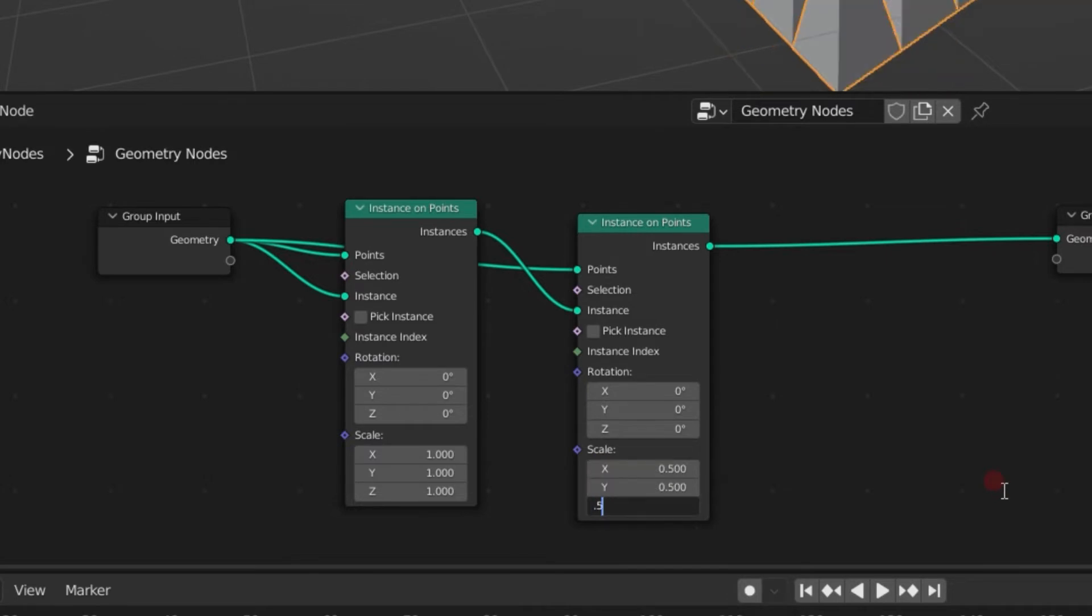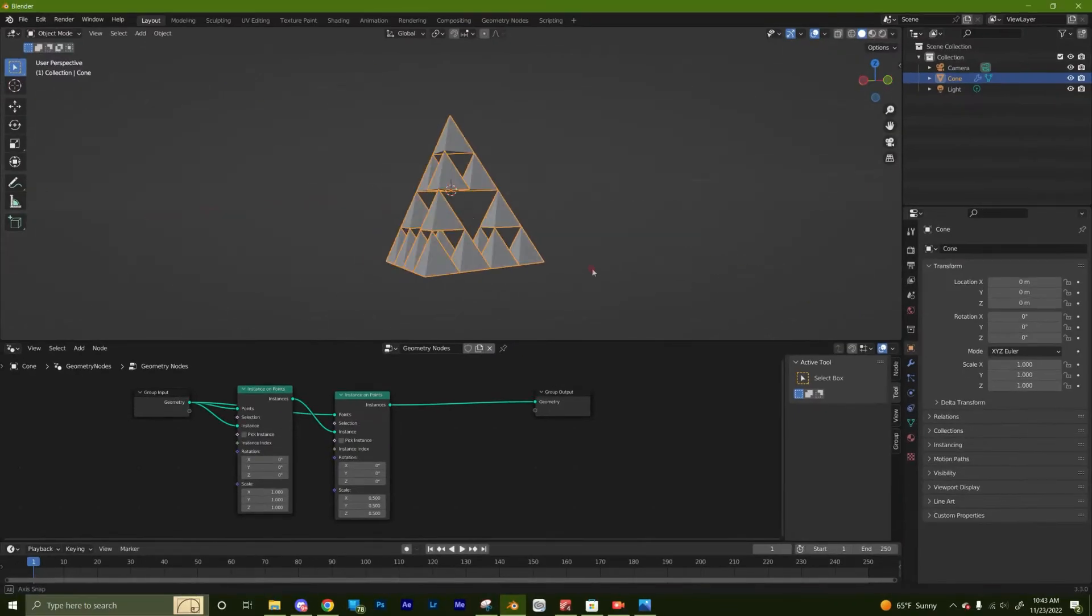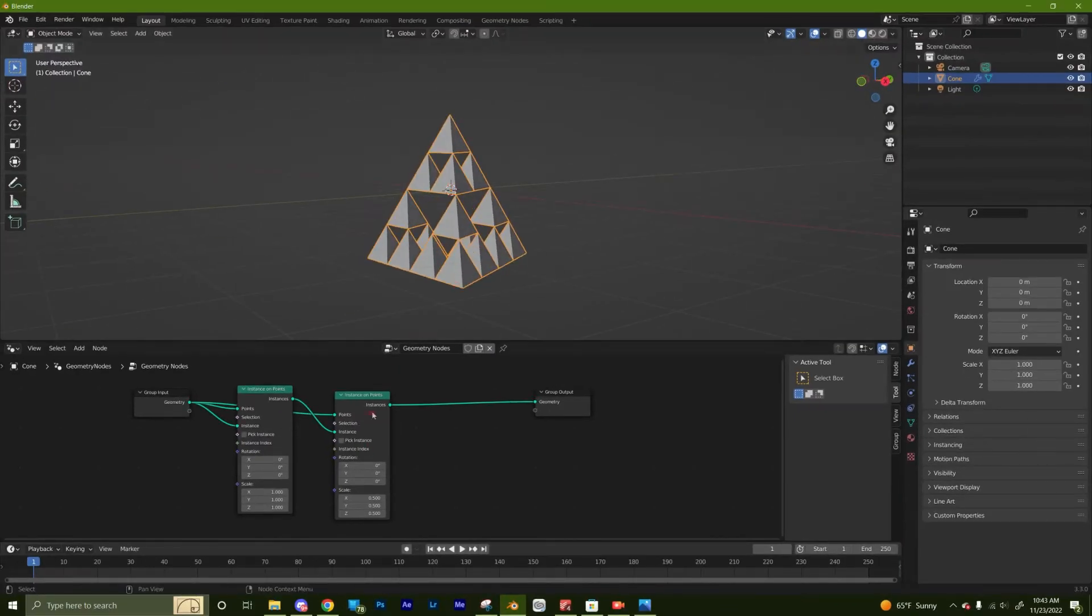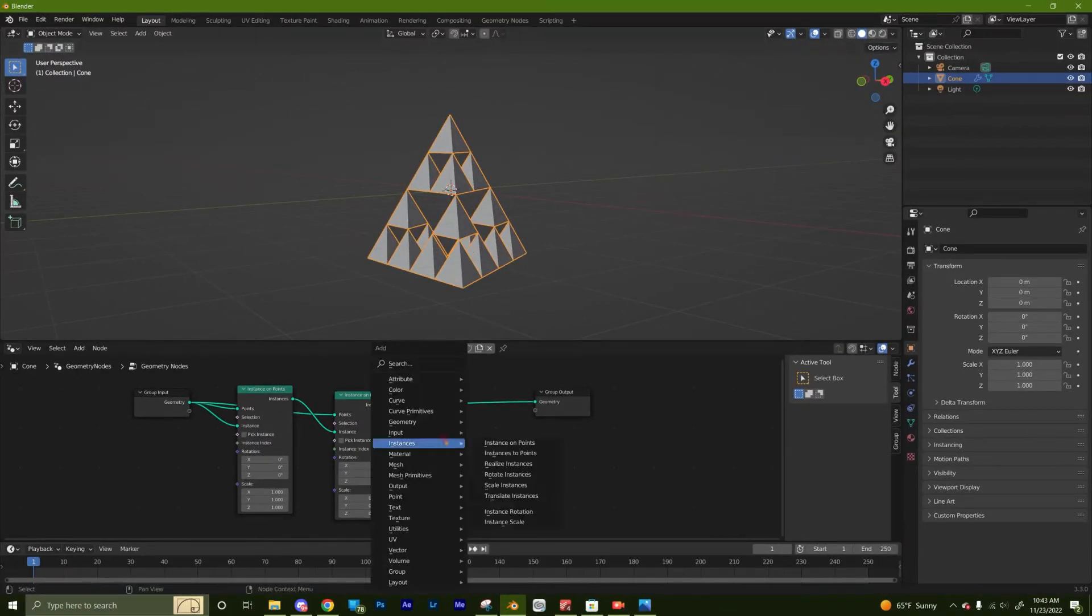The ratio for a triangle is 0.5. But if you're making another 3D object, you'll have to find the ratio for that one. That's looking pretty good.